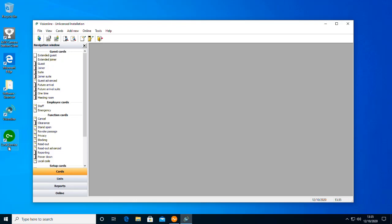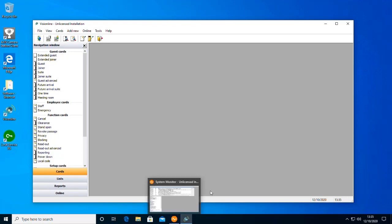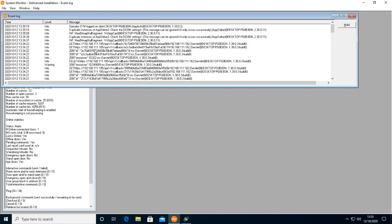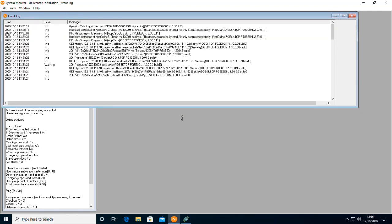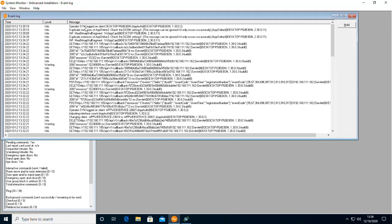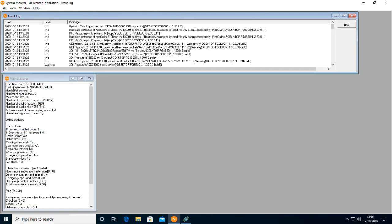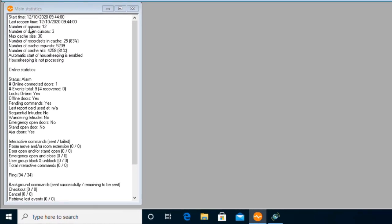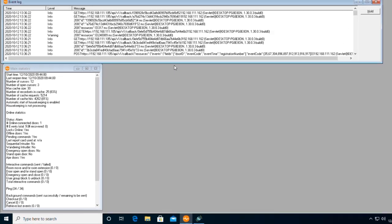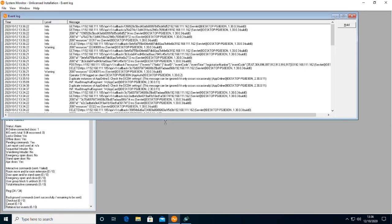We're going to look at useful information around debugging and monitoring what's going on within our system. Running the system monitor gives us an overview, including a log of all information and communication coming from our rules engine, the IOT controller, and directly into the VisionLine system. We also have an overview of current configuration: start time, last event logged, number of occurrences, number of doors currently online, and door-specific event counts.